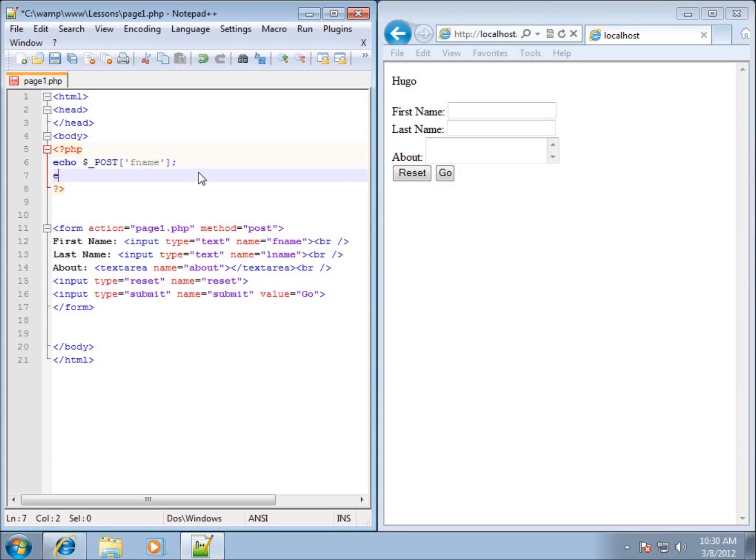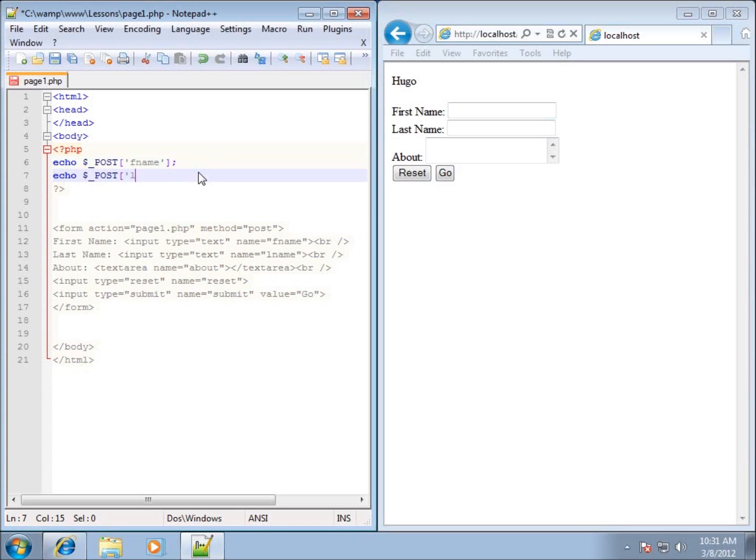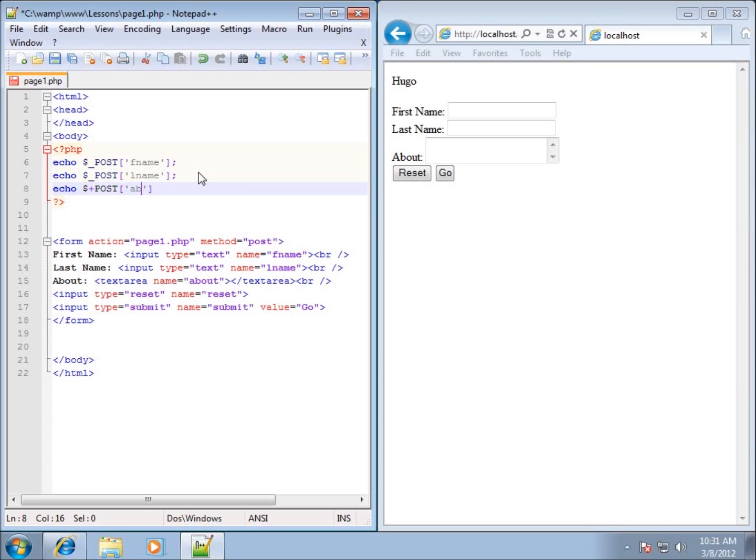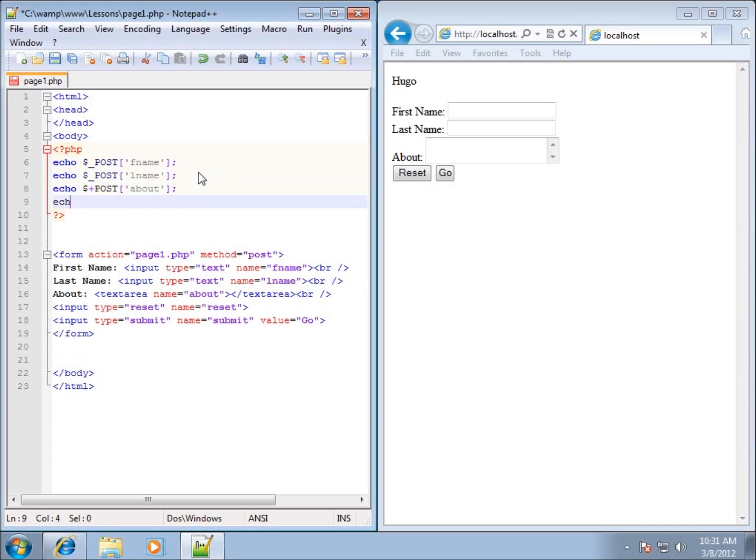So I can go through again and type in echo dollar sign underscore post. The post does not have to be in capital letters, I just like to use that one for that particular variable. We'll go ahead and do L name now. That's the name of my last name text box and then we'll go ahead and end that with a semicolon. And then echo out as well dollar sign underscore post and we're going to go ahead and do in this one the about text area and I'll end that with a semicolon and then echo out.